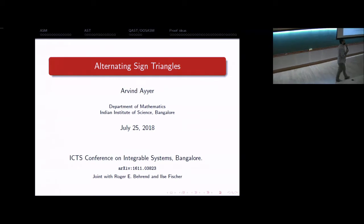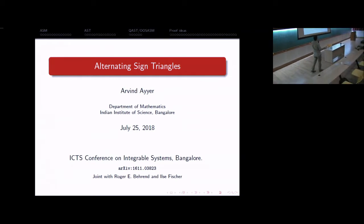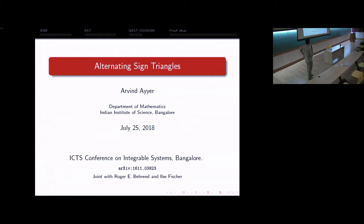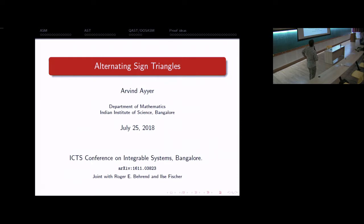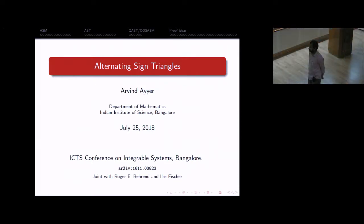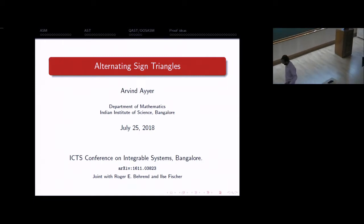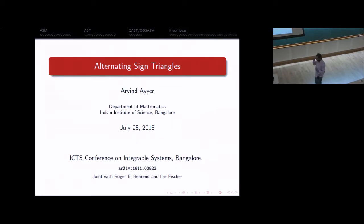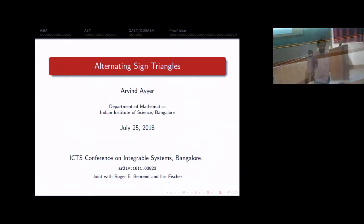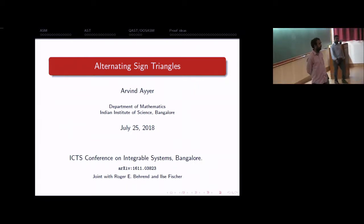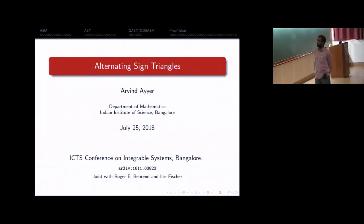Welcome back to the afternoon session of the conference on integrable systems. Our next speaker is Arvind Ayer from the Department of Mathematics at the Indian Institute of Science, and he's going to be talking about alternating sign triangles and some connection to integrable systems. He confirms there is a connection, and thanks the organizers for the invitation. He wants to tell us about a different kind of problem where integrability helps us, and that's in combinatorics.